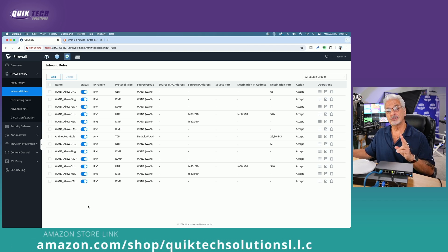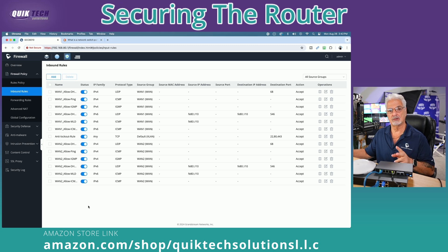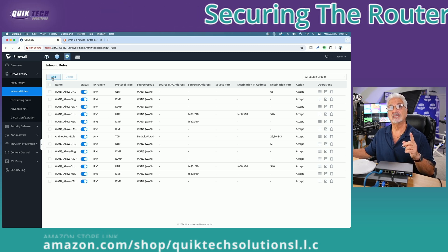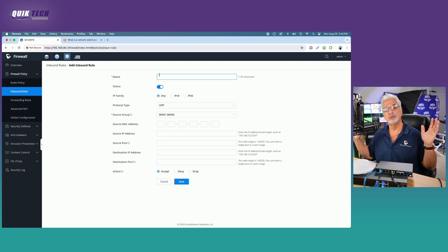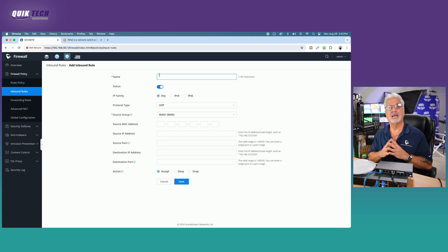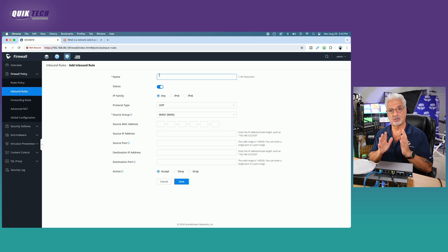The first rule we're going to create is blocking the guest network from accessing the router and the router's interface. So let's come up and click the add button. Let's give it a name — you can call this whatever you want, something that is easily identifiable to you. I'm going to call it "block guest access to router."